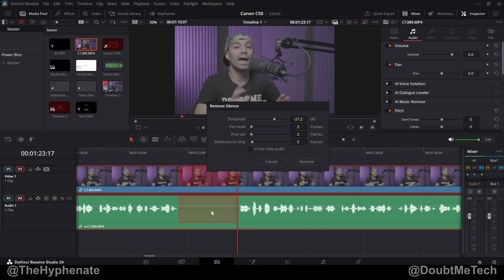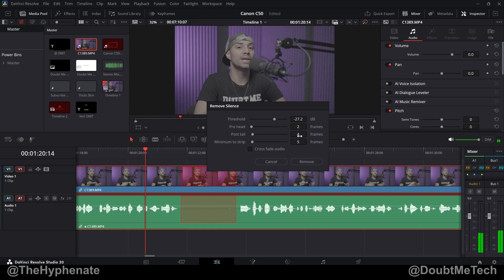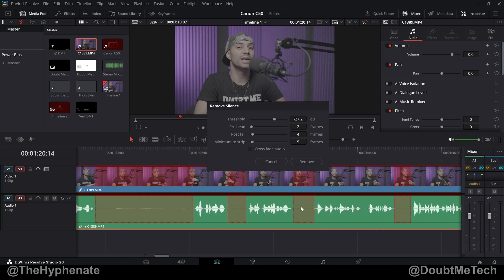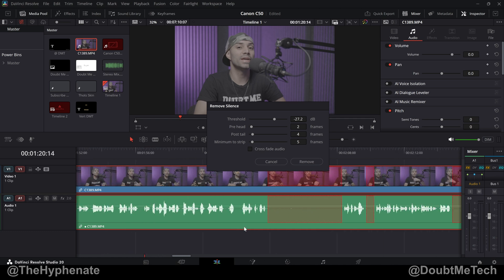Now with post tail it's the ending. Because a lot of times the ends of words are softer, especially if it's an S or if it's a D sound, I like to have my post tail to three frames sometimes even four. I'm going to go with four and then the minimum to strip is how short of a time you want to cut out.